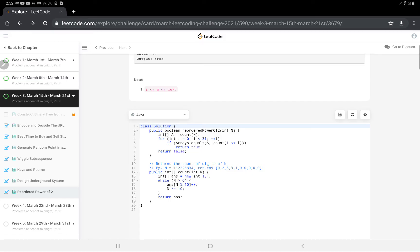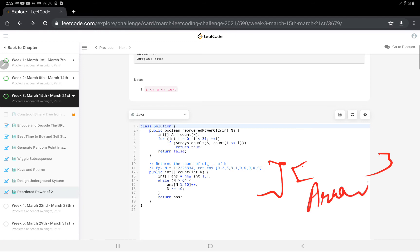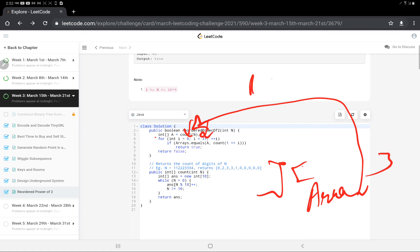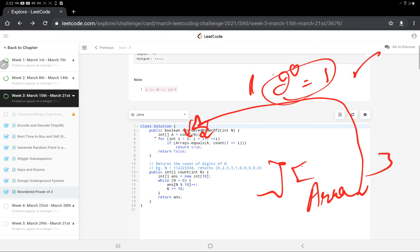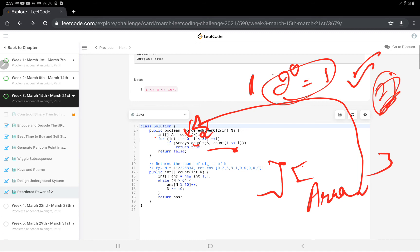Here is the code — it's quite simple. There's a helper function that counts digit occurrences and returns an array. This function is called with the input number, and the returned array is stored. We then loop from 2^0 to 2^31 — starting at 0 because n can be 1, and 2^0 equals 1. We check if the digit count arrays are equal using array dot equals, and return true if they match.